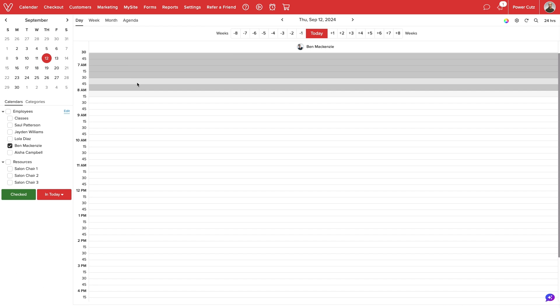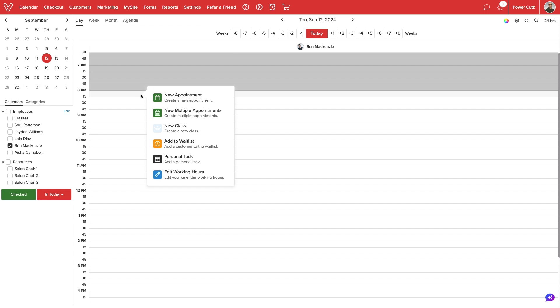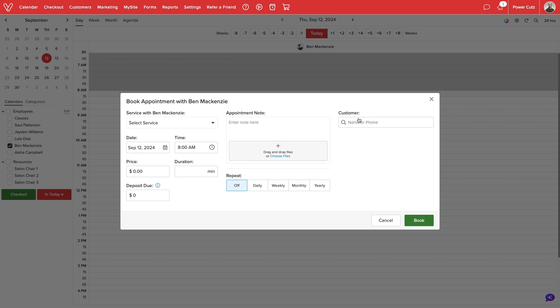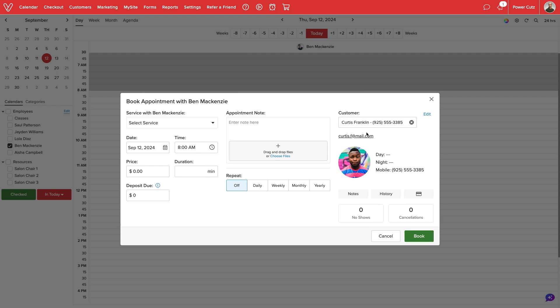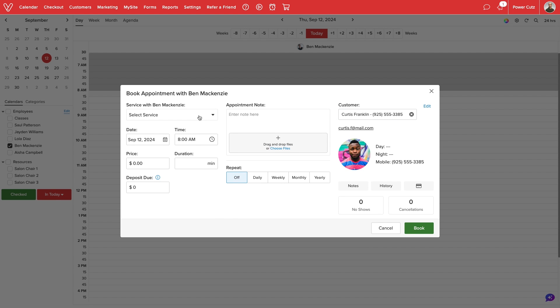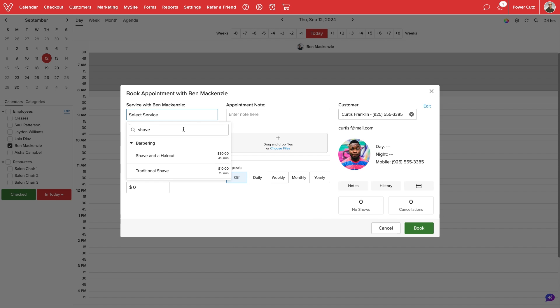On the calendar, we can select an open time frame to schedule an appointment. We'll select our customer and from the service drop-down, we'll select our bundle.